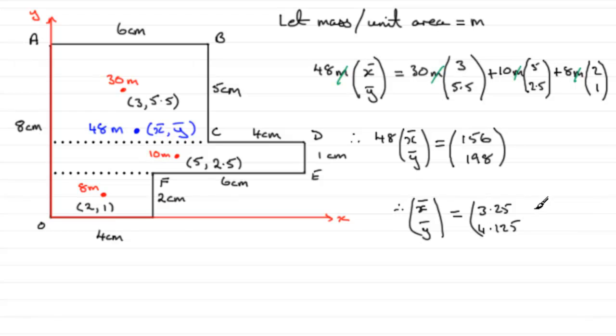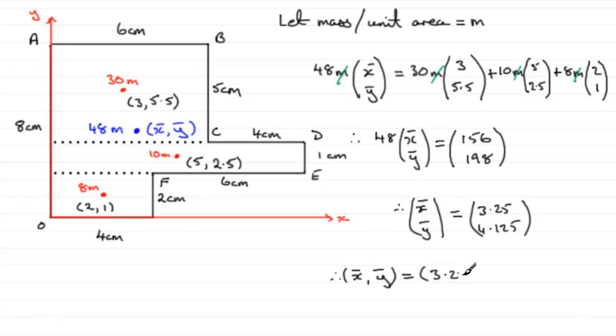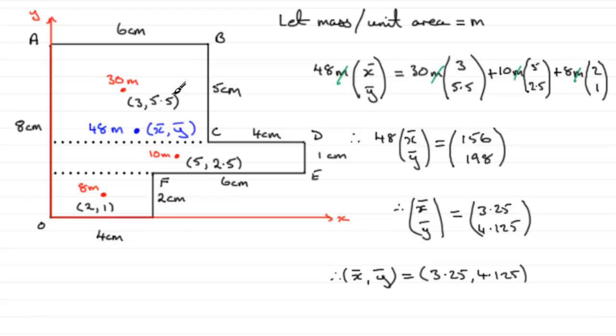So, that gives you your column vector, then. You could write it as a coordinate, x bar, y bar, equals 3.25, then, and 4.125. Okay, well, I hope that's given you some idea, then, how to go about finding the center of mass, then, when we've got a composite lamina. In these examples, we were just dealing with rectangles, but, in further examples, we could have other shapes, like circles, triangles, but I'll run through those in a later tutorial. Okay, well, that brings us to the end of this one.